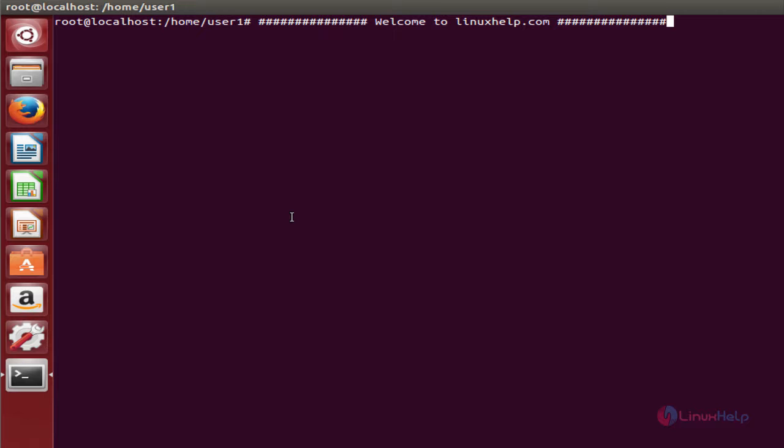Y PPA Manager is a useful tool for adding, removing, and purging PPAs easier. You can also search for packages in Launchpad PPAs and update certain PPAs with the update command. Now we can see the installation of Y PPA Manager in Ubuntu.